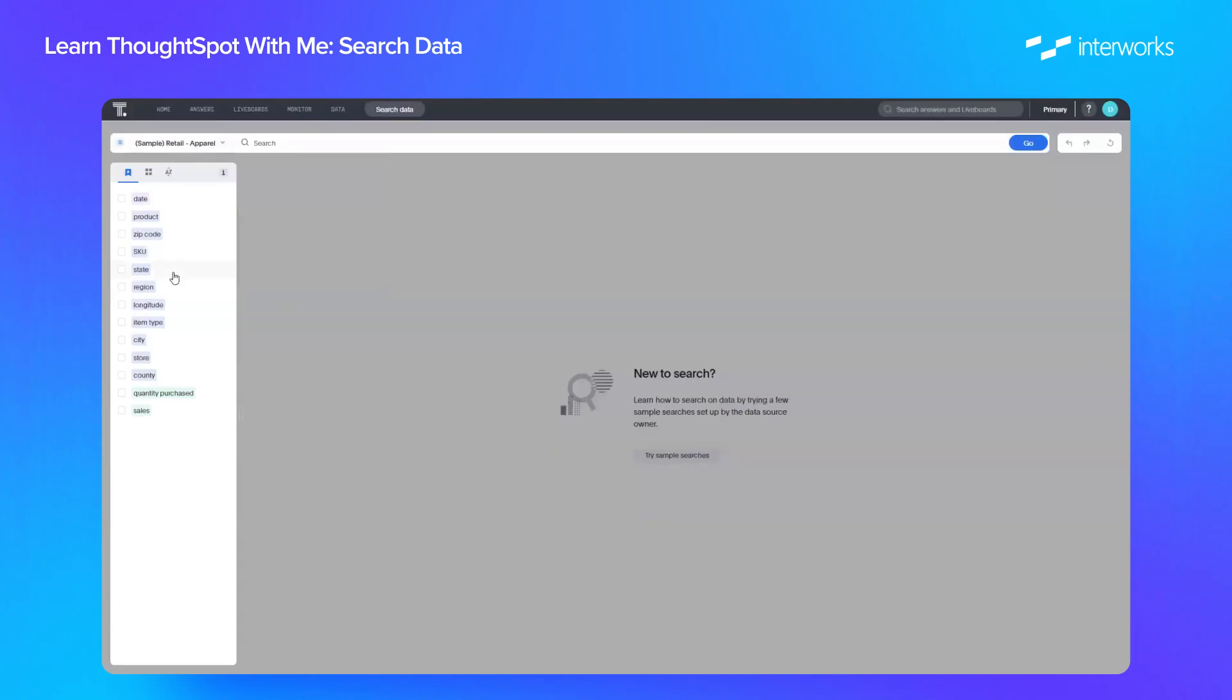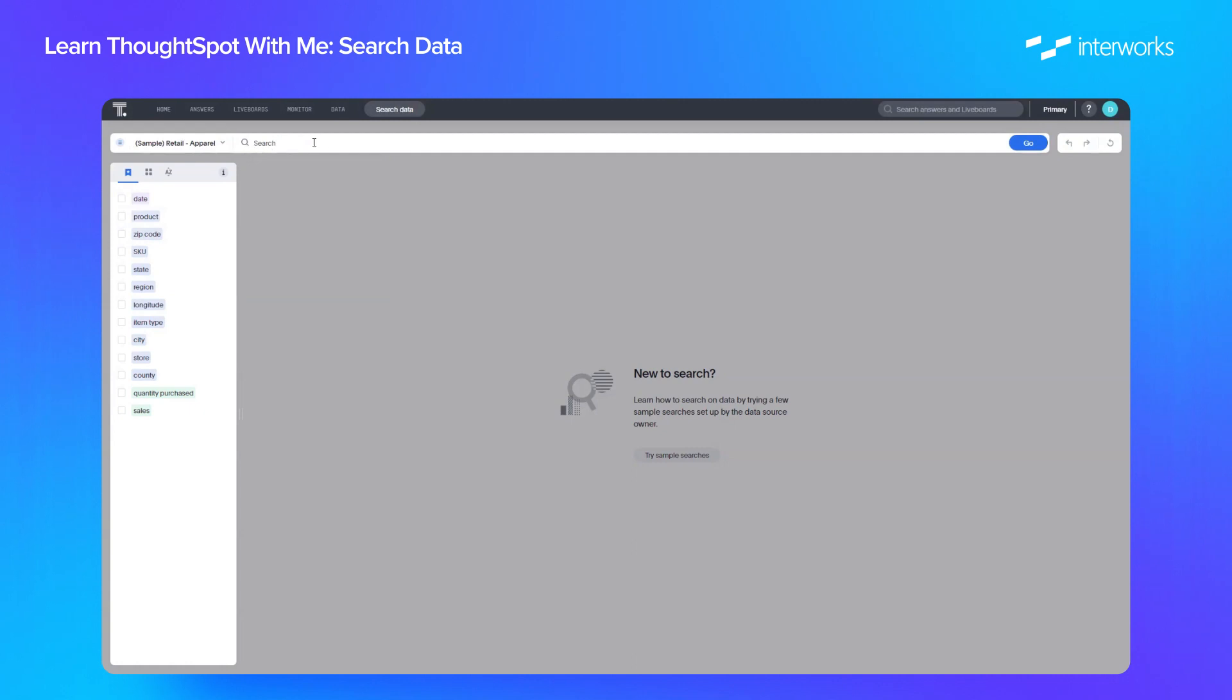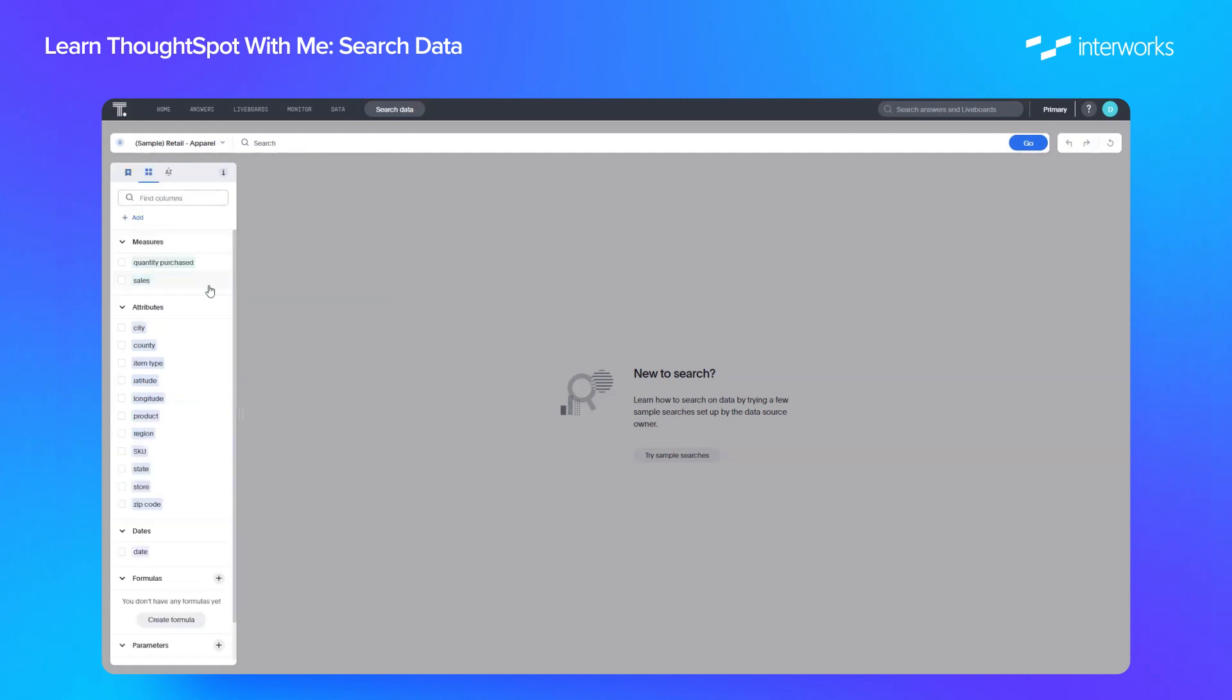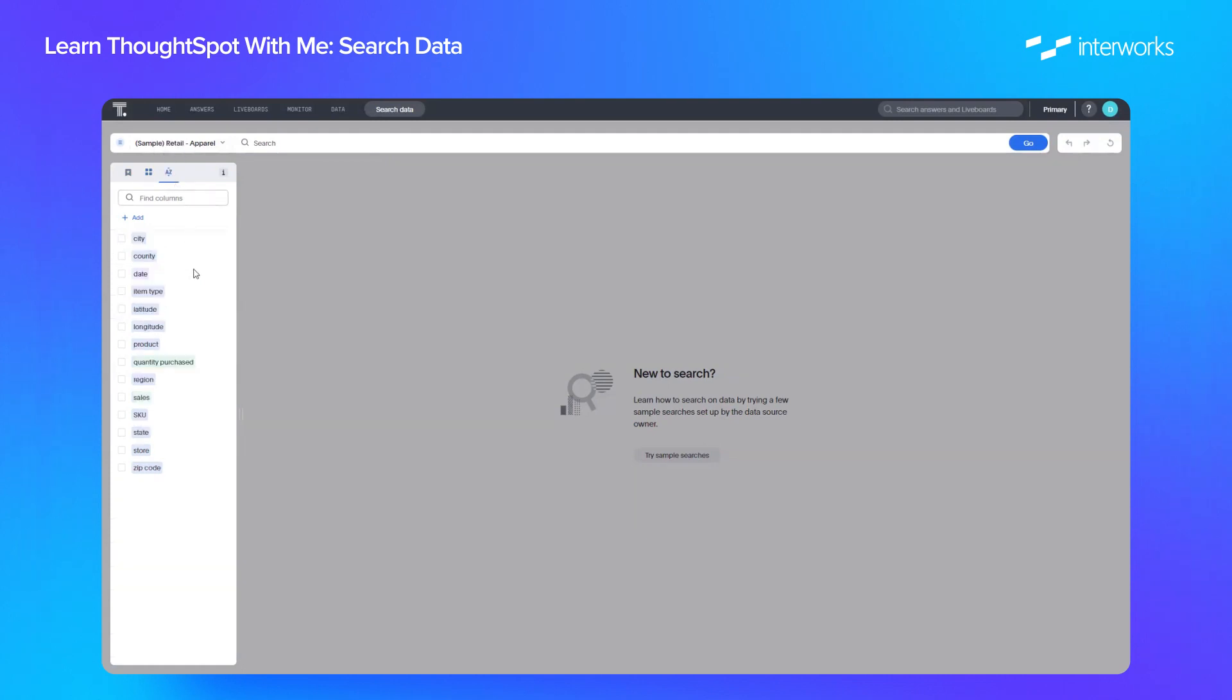Once you've selected that, the columns available will come in on the left-hand side. Now by default, it will just show you your top columns, your most popular columns, but you're able to search on any of these. You can also change how you view them on the left-hand side. You can view them all by category, so a view of all the columns but by measures, attributes, and dates. And if you'd prefer, you can also just look at them in an A to Z list as well.